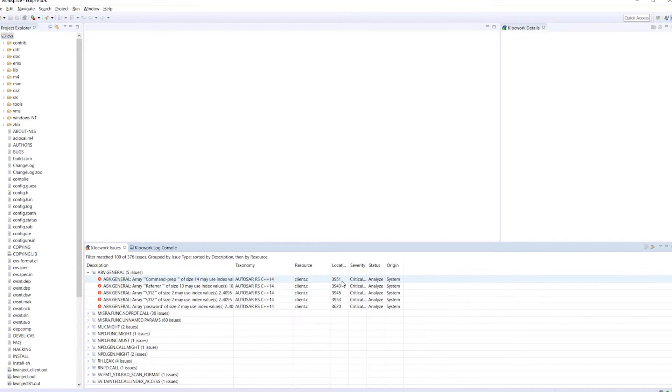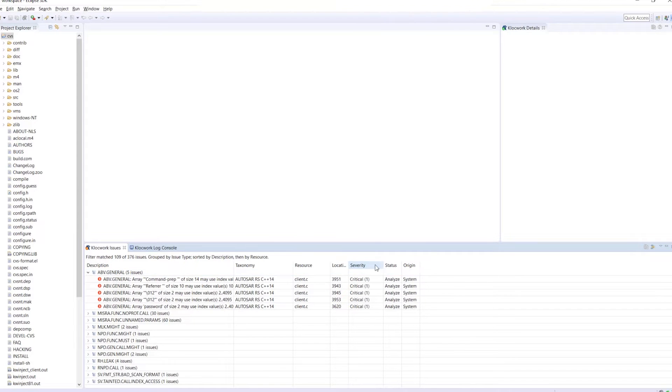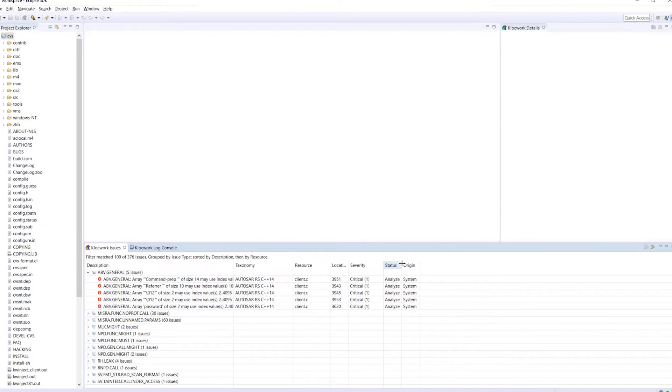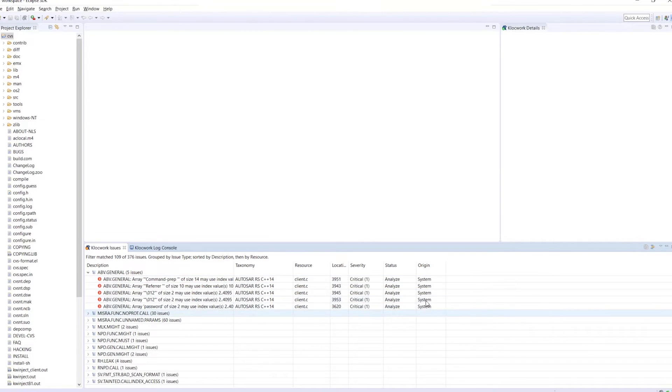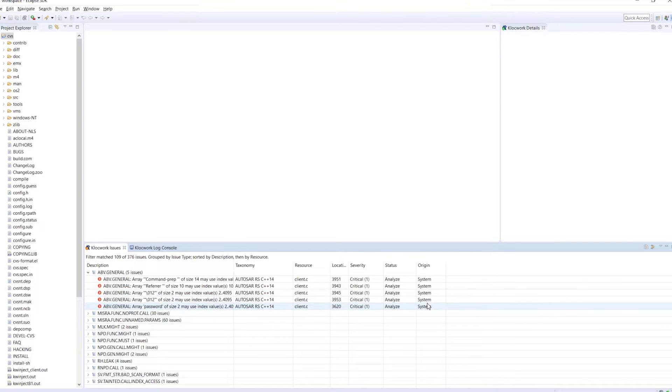These defects are critical as ABV.general is an array boundary violation. Also included is the origin of the defects, which will either be system or local, which tells you whether the defects are already in the system.